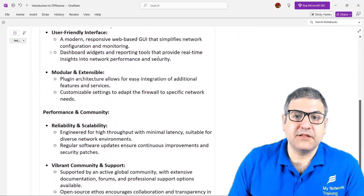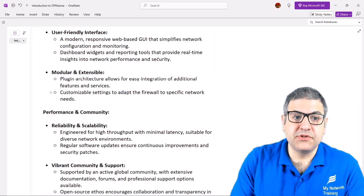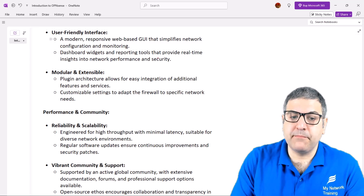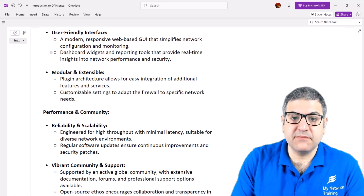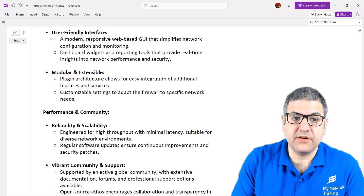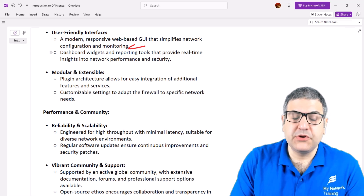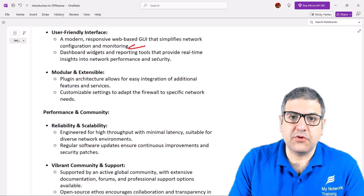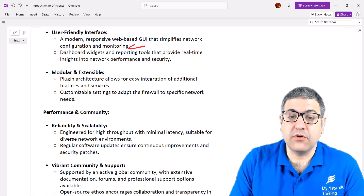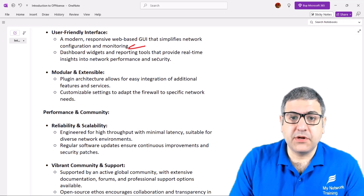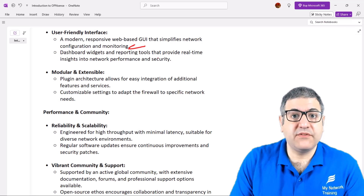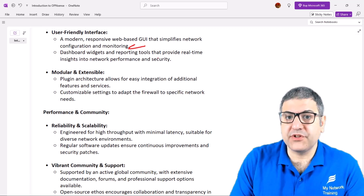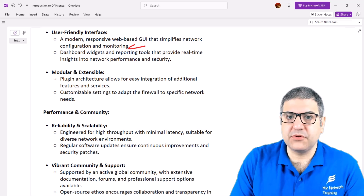Another nice thing about OPNsense is its user-friendly interface. It has a modern, responsive web-based graphical user interface that simplifies network configuration and monitoring. You don't really need to use the command line — you can if you prefer, but with the graphical user interface you can do pretty much everything you need to do on OPNsense.